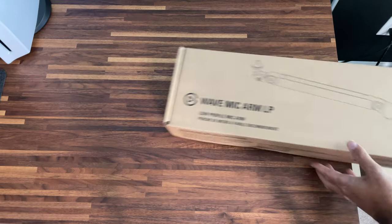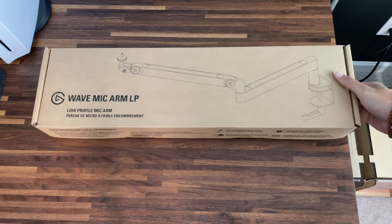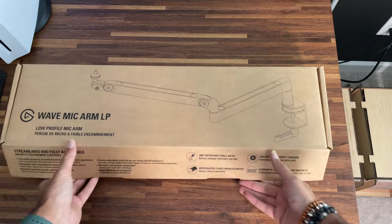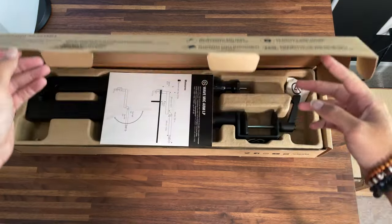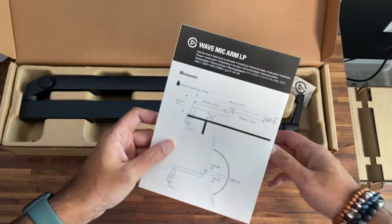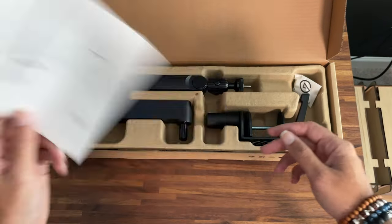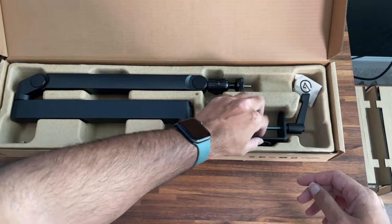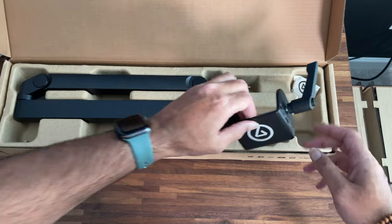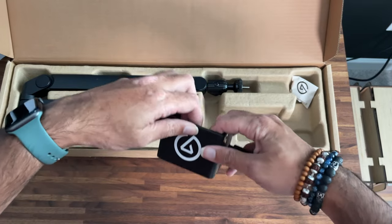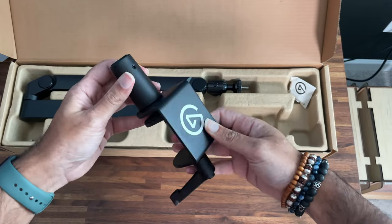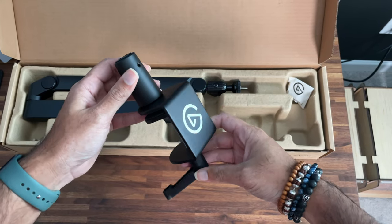Now let's take a look at Elgato's Mic Arm LP, their low-profile mic arm. Once again, we have the instructions. Next, we have the desk clamp, same as the one that came with the traditional mic arm, so no difference here. Same features.